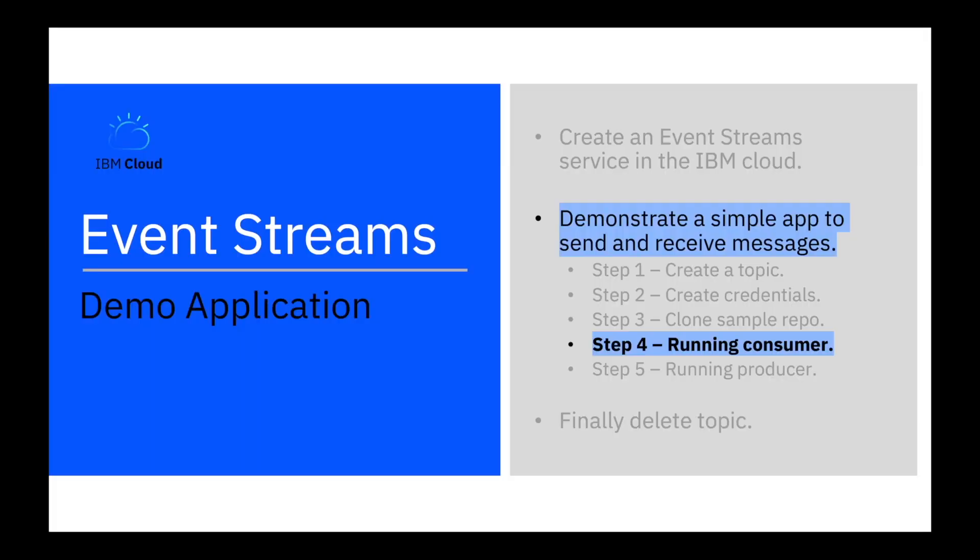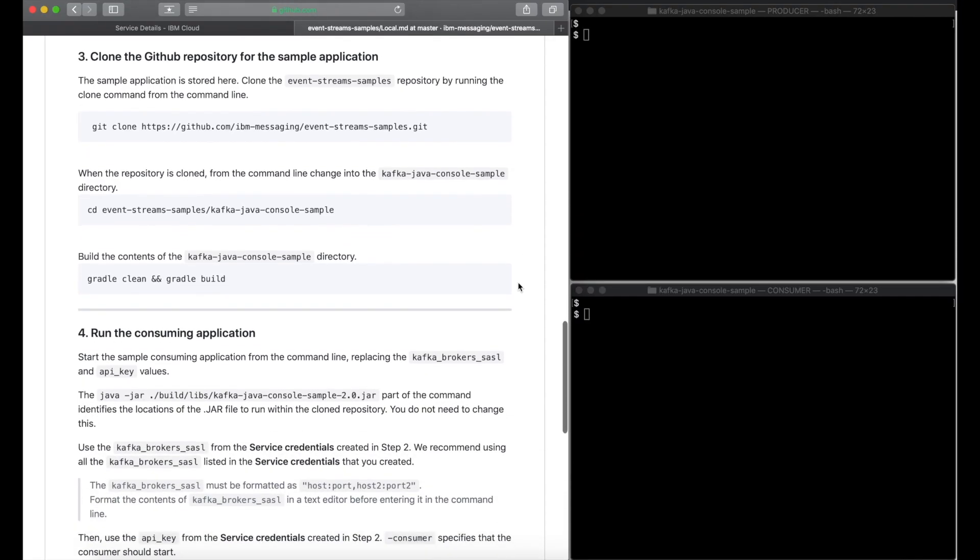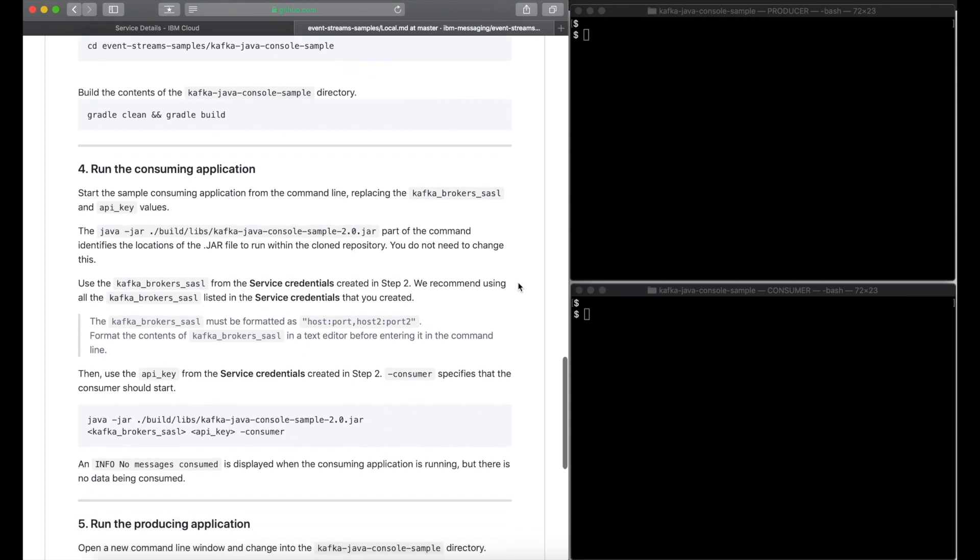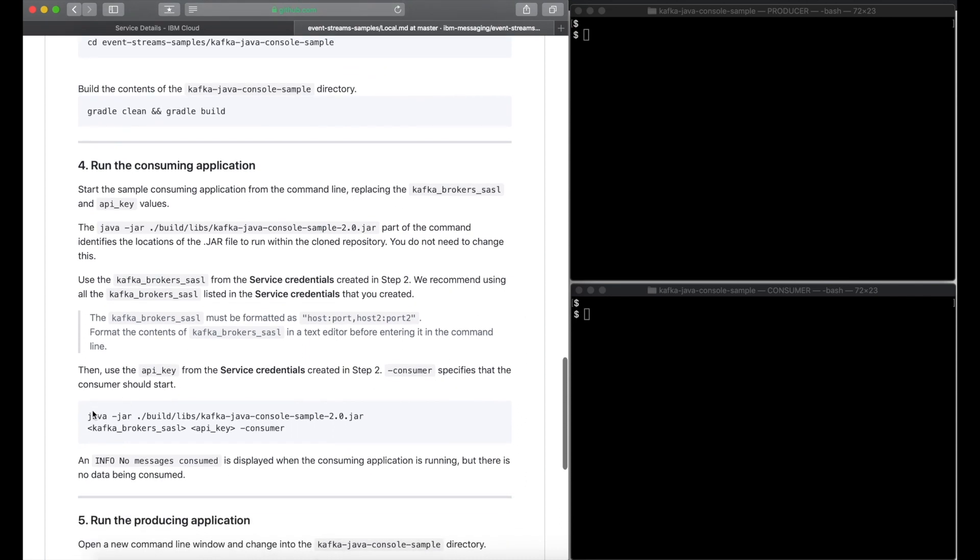Step four, run the consumer. We now switch to two terminals to run both the producer and the consumer alongside each other.